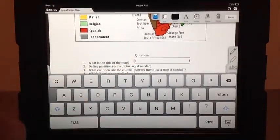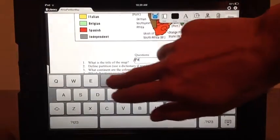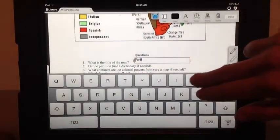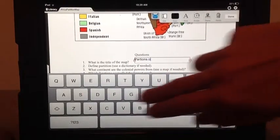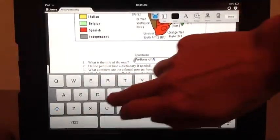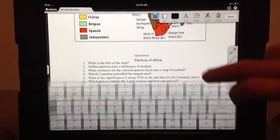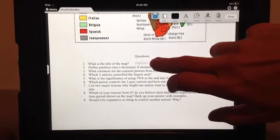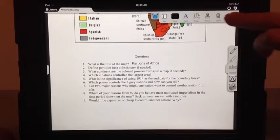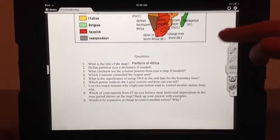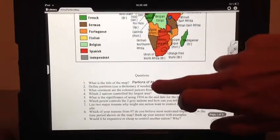What is the title of the map? Partitions of Africa. Alright, just tap once more and then you can move it around to where you want it. Let's say we want to check our answer. We're going to hit done so we can look at the top again. Partition of Africa. Okay, we spelled partition wrong.